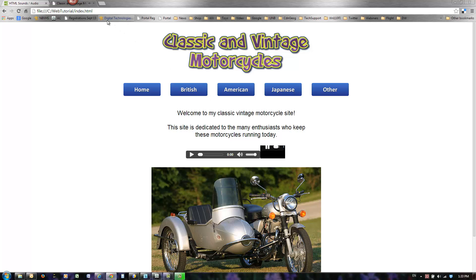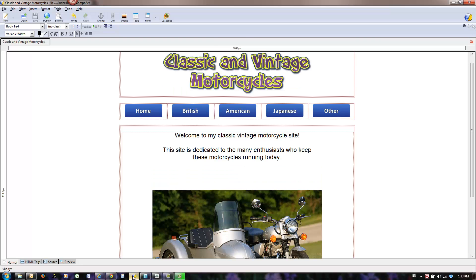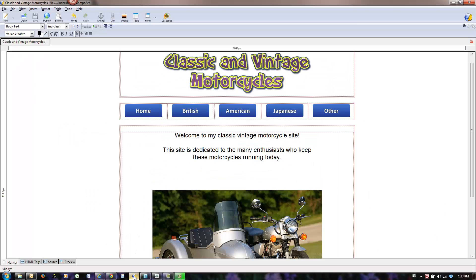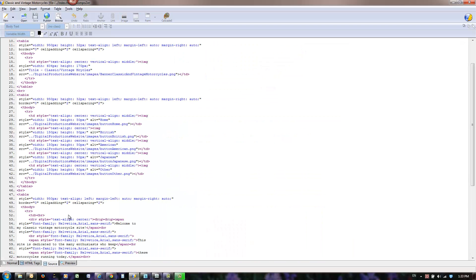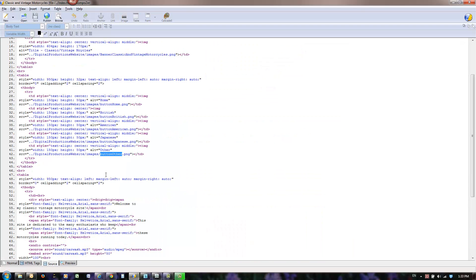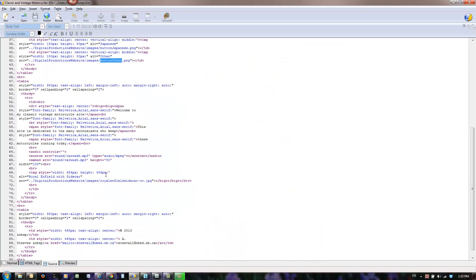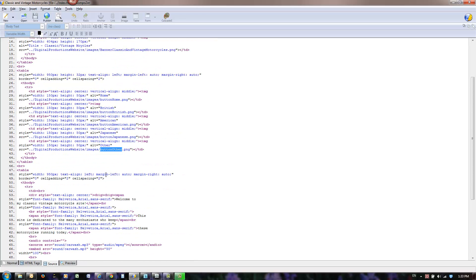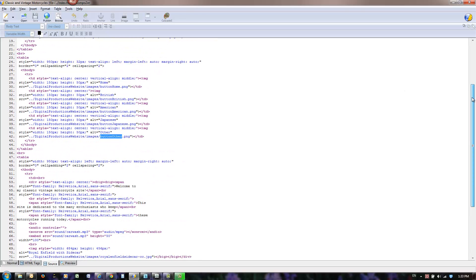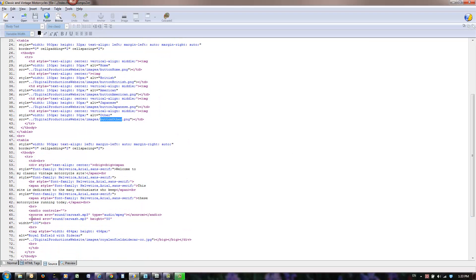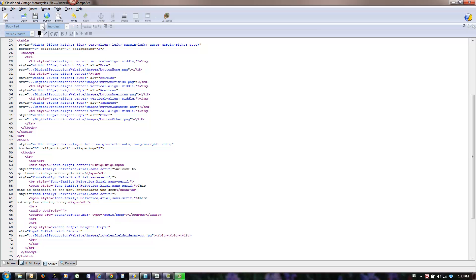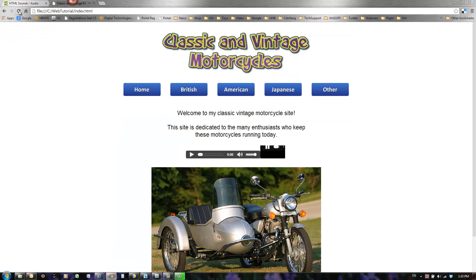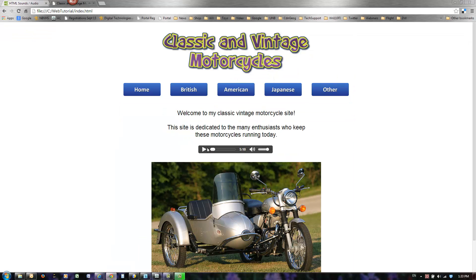I'm going to go back to Composer and get rid of the embed code. I'm going to refresh it again. So I got rid of the embed code, and I'm going to refresh this again and make sure that it only shows up once. And here we go. It only showed up once. If I press play, I can hear it playing.